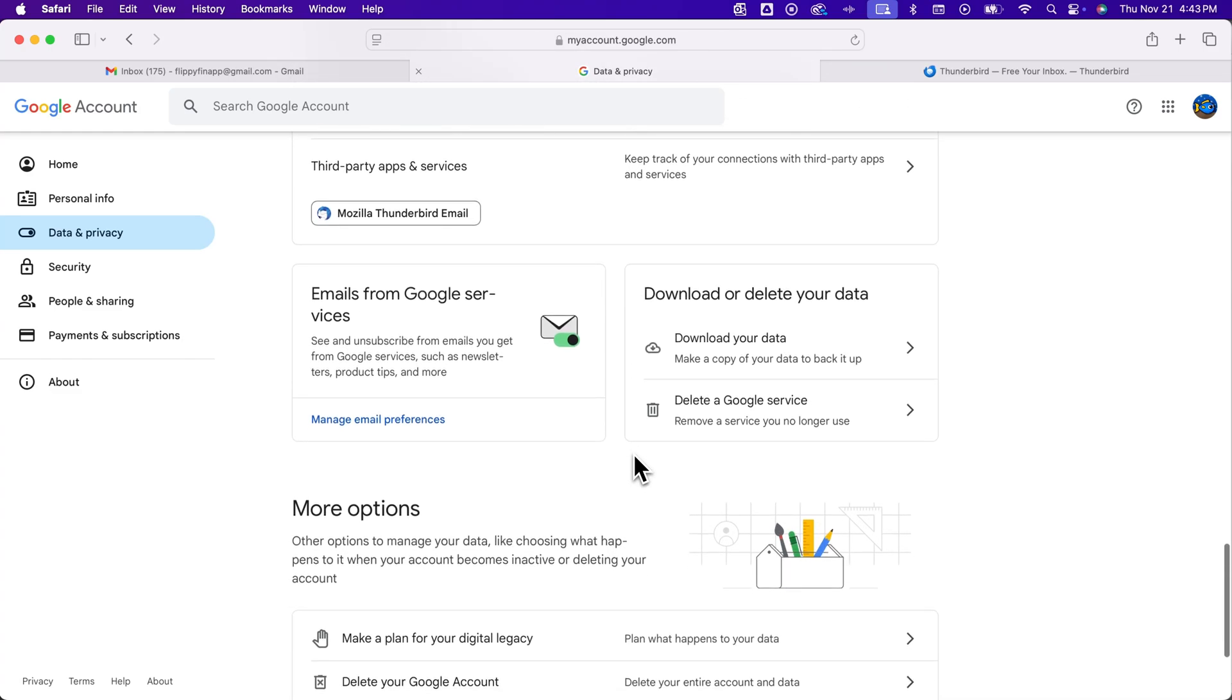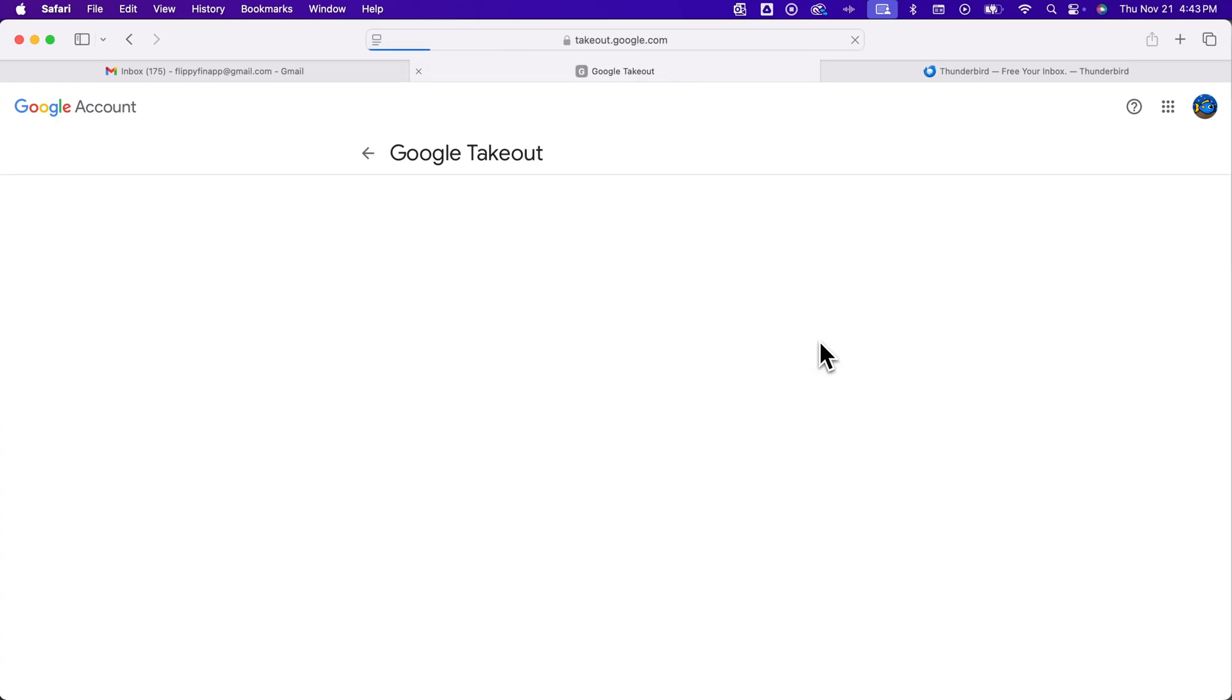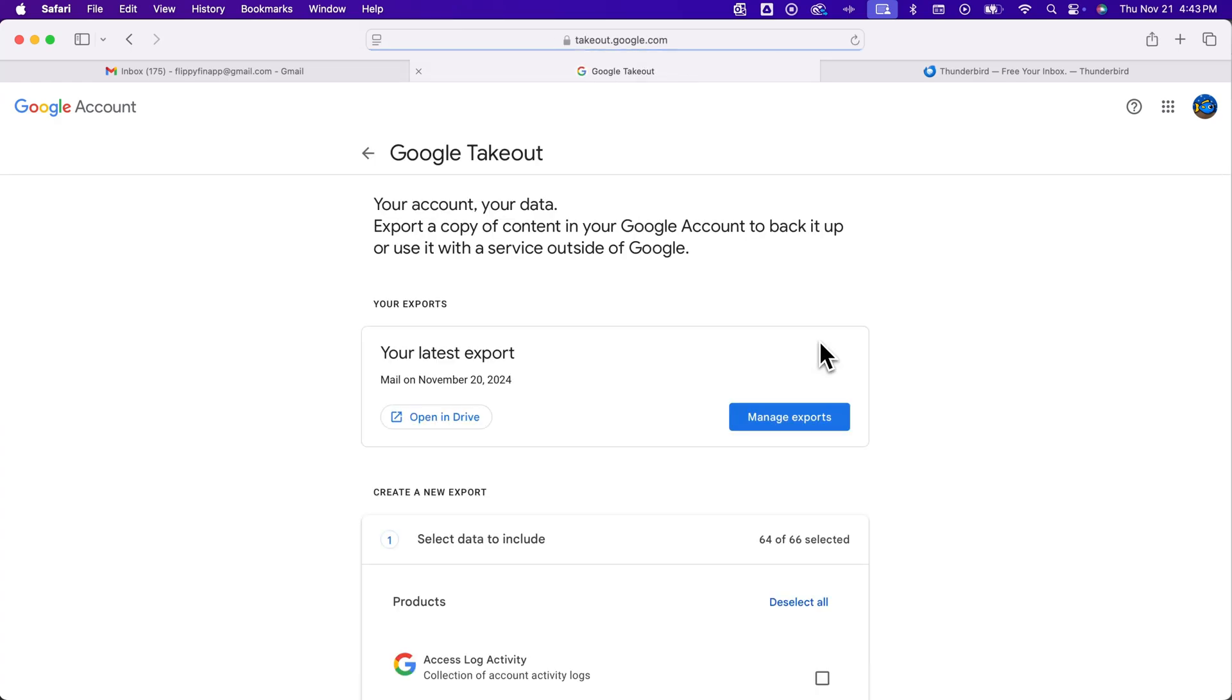And so here at the bottom, just above more options is download or delete your data. So you can actually download your email data or any data from your Google account.